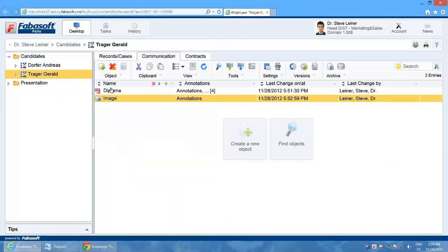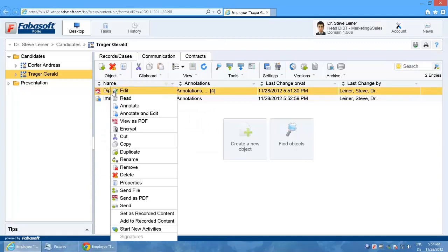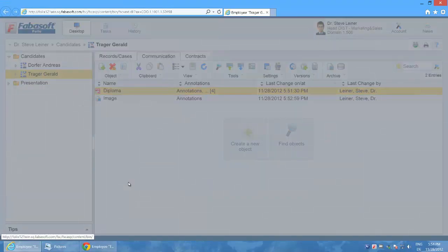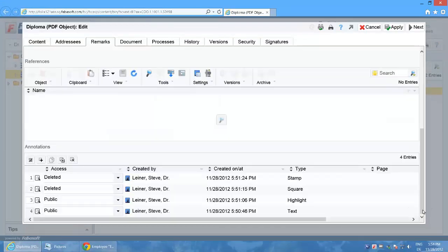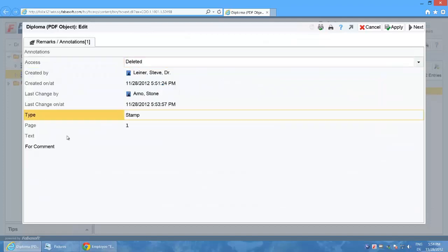I switch back to user Steve Liner and take a look again at the annotations in detail. I can see which annotations have been deleted and by whom.